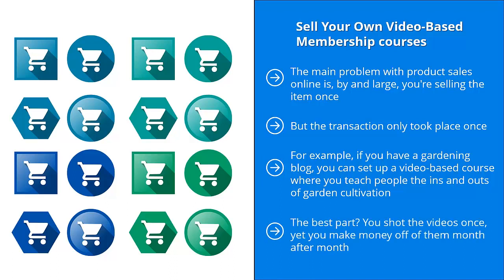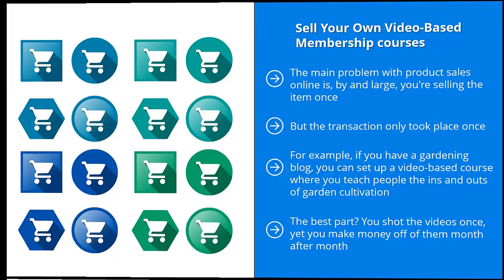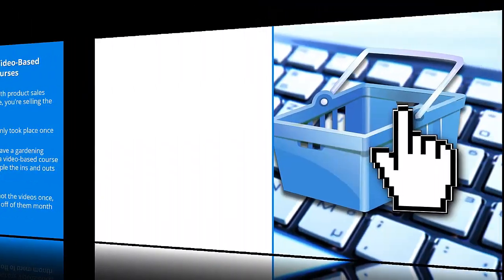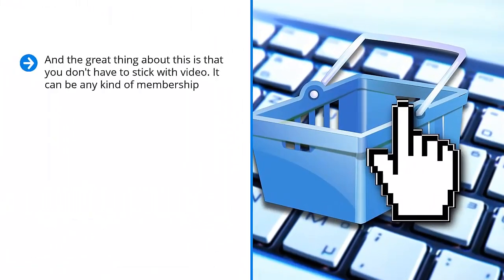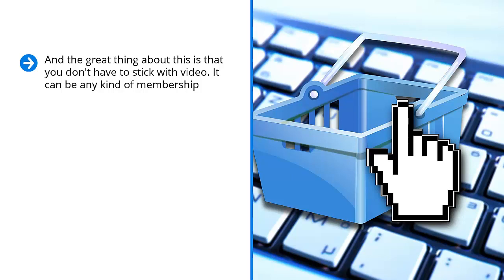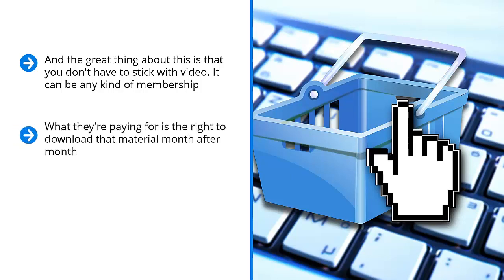And the great thing about this is that you don't have to stick with video. It can be any kind of membership. Maybe you can give them access to pictures, maybe you can give them access to files or even software. It doesn't matter. What they're paying for is the right to download that material month after month.